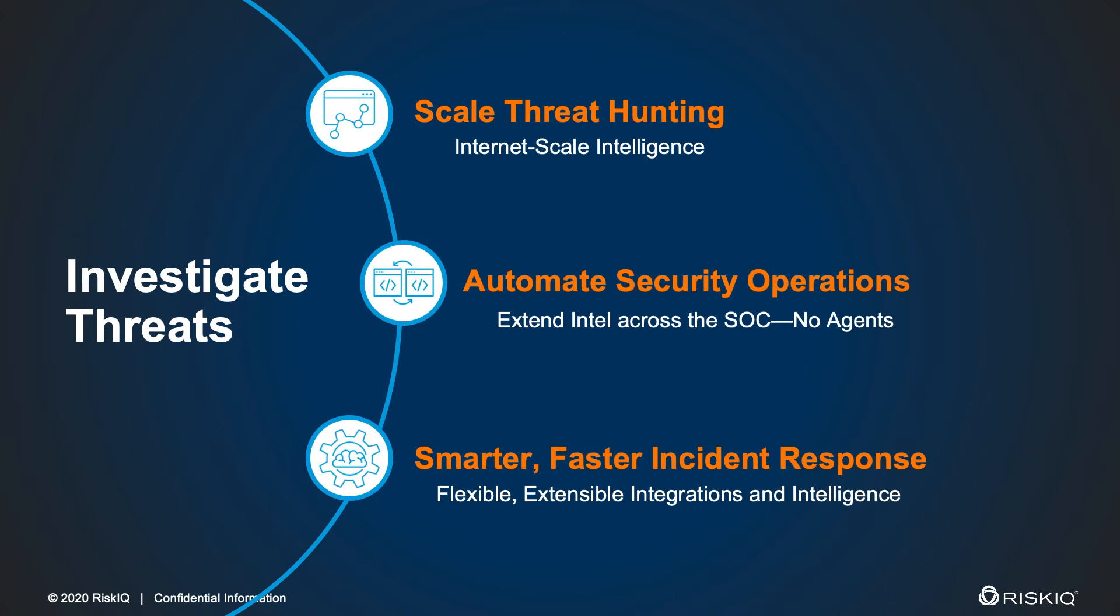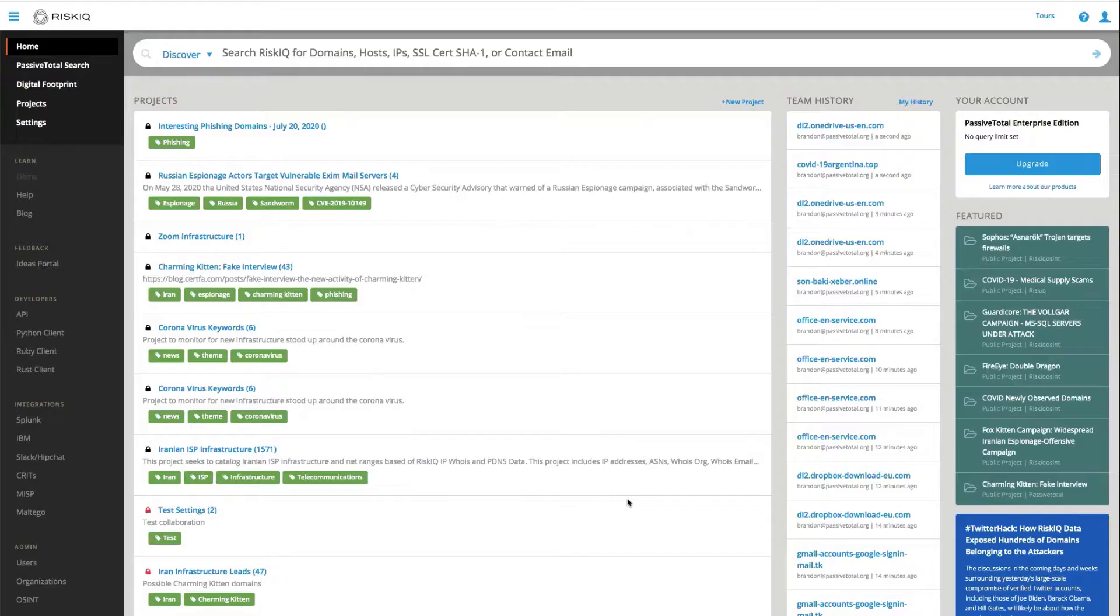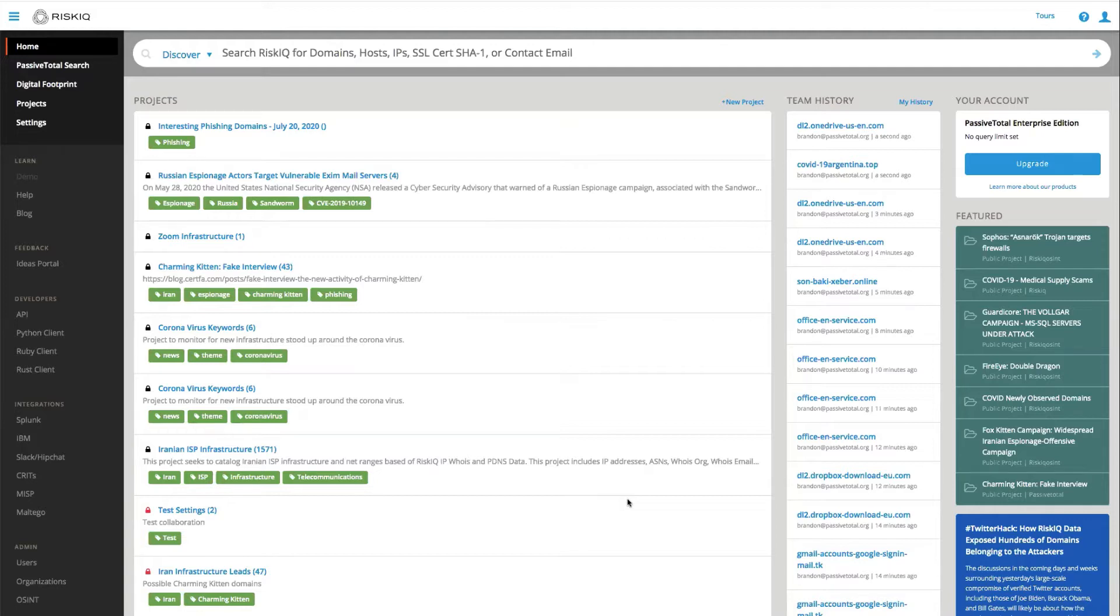A secondary component in managing your attack surface is being able to investigate threats. RiskIQ PassiveTotal allows you to do that, and by being able to investigate threats, you're able to scale out your threat hunting program, automate your security operations, and improve your incident response efforts.